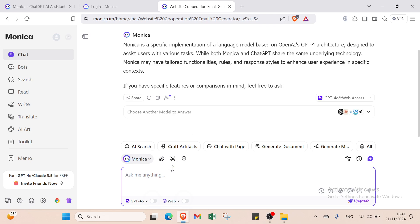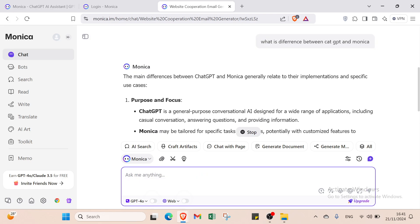First let's ask something. For example, what is the difference between ChatGPT and Monika? Let me click Enter.